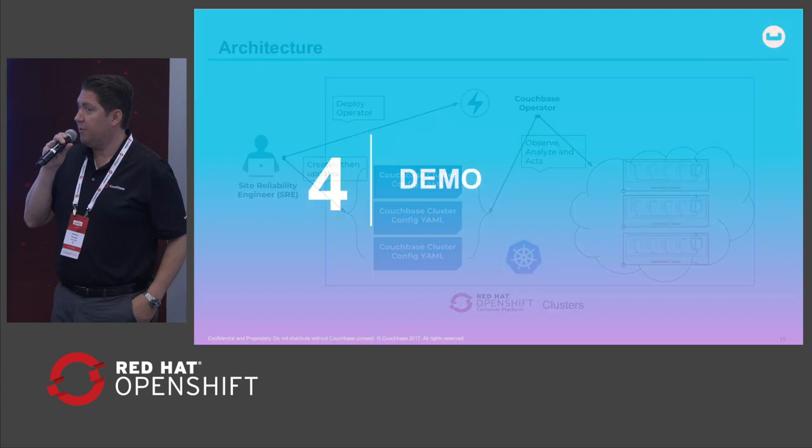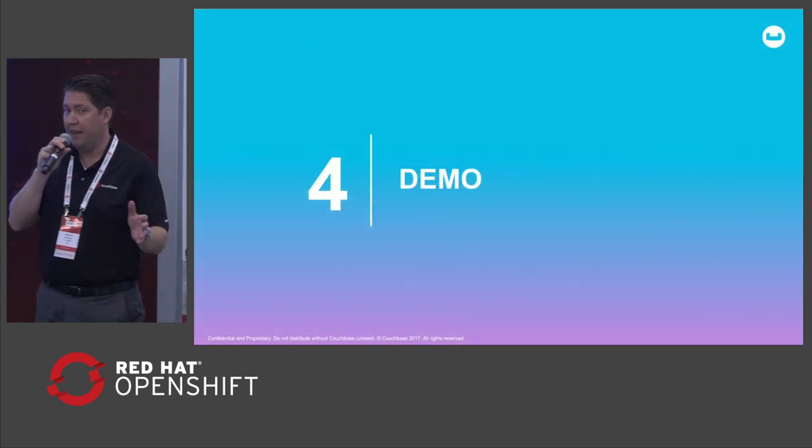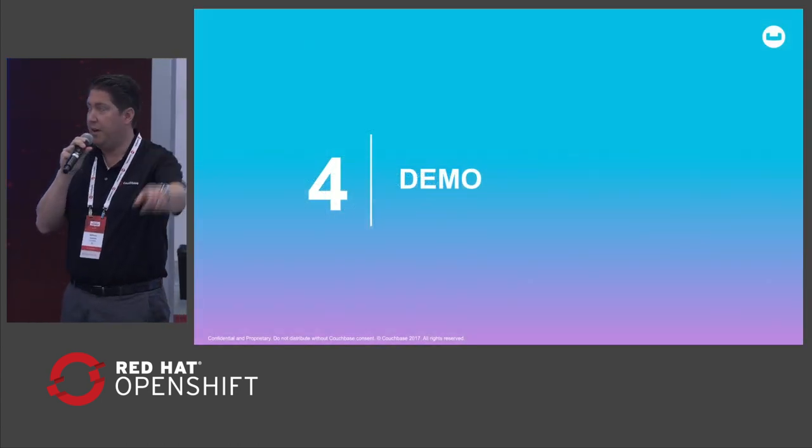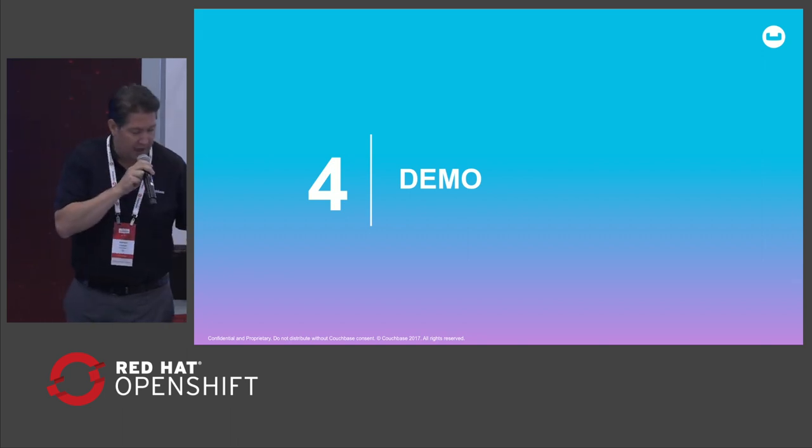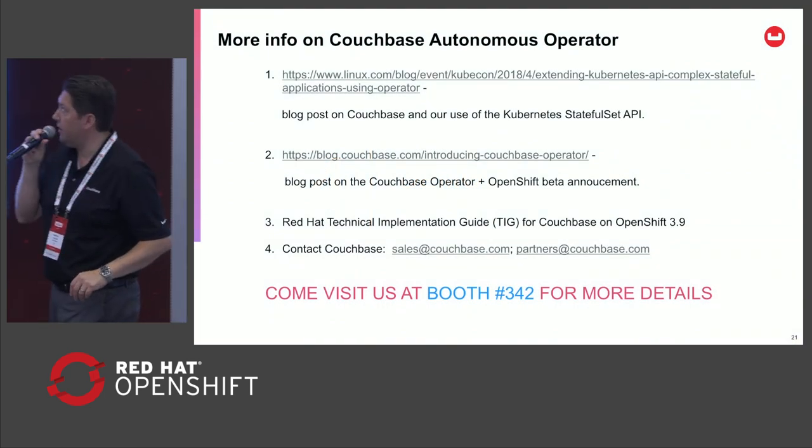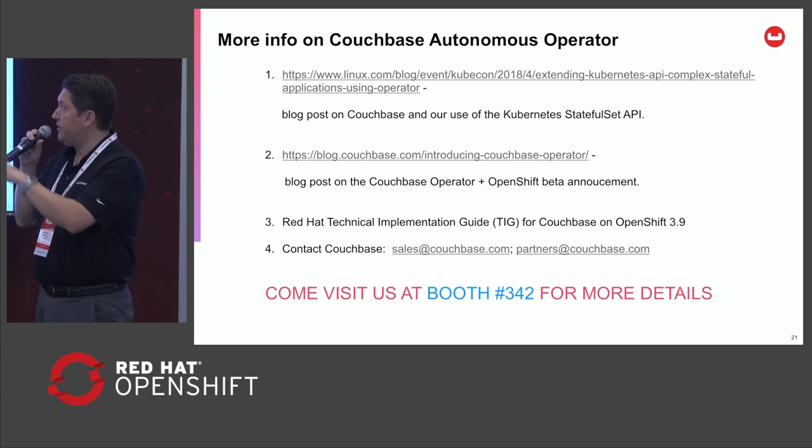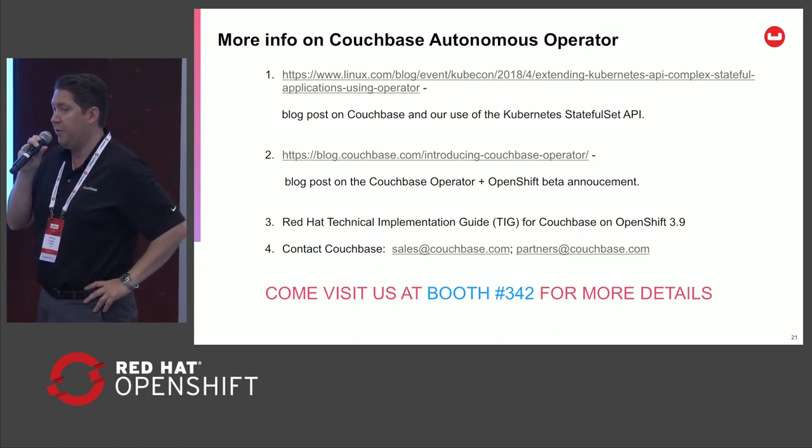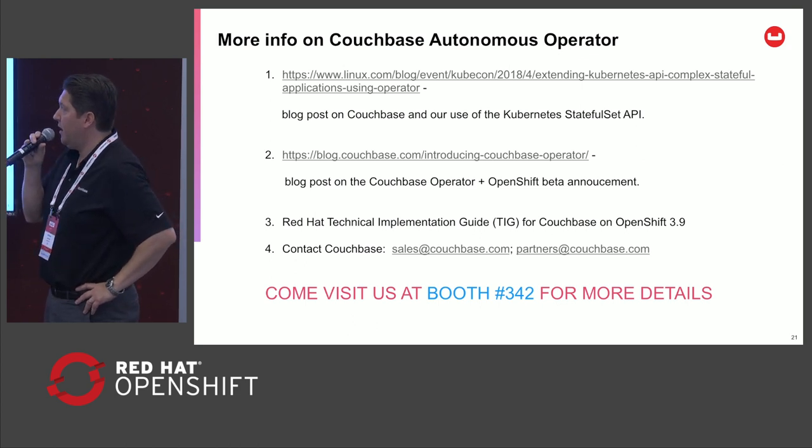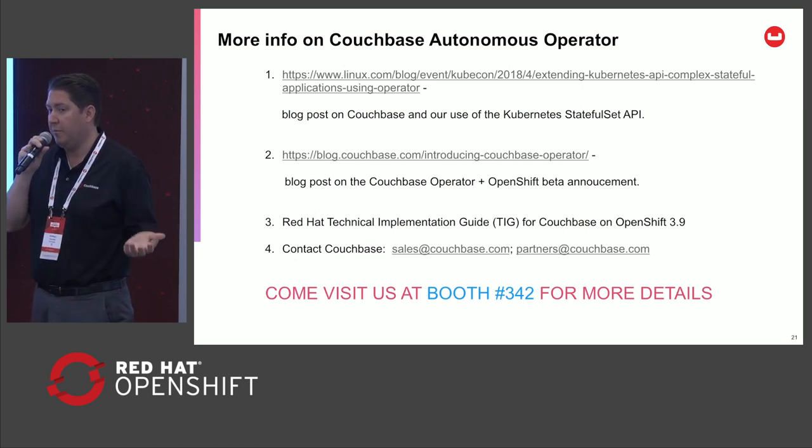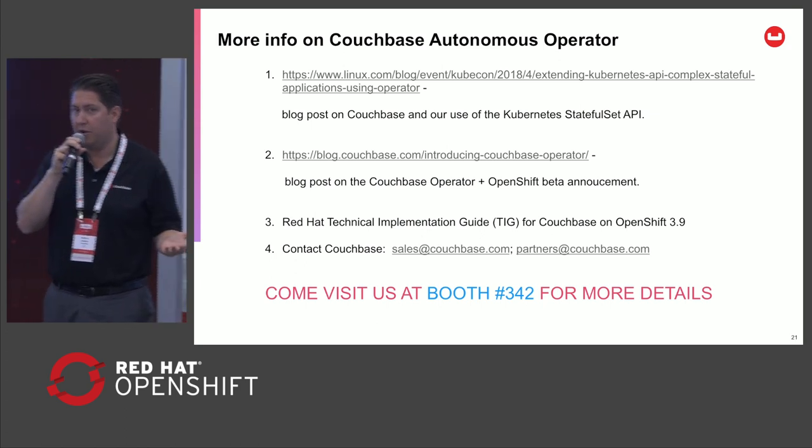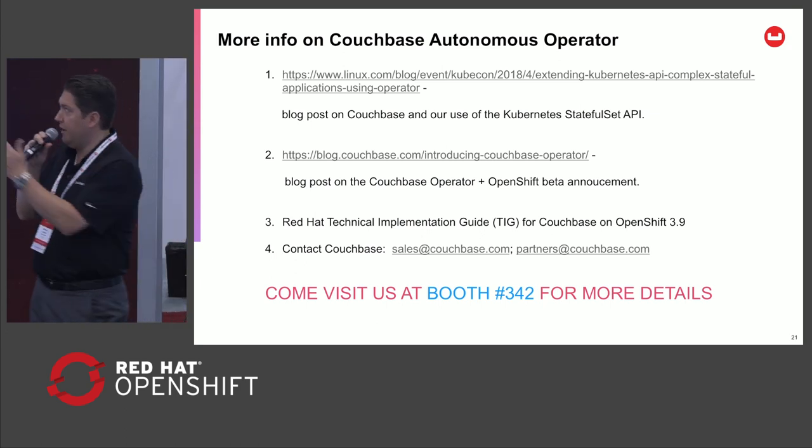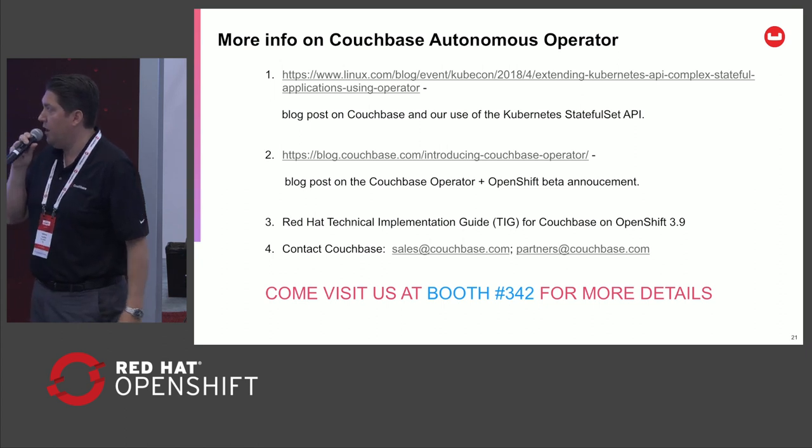All right. Thanks, Mike. And thanks folks. If you want to learn more about the Couchbase operator, we're in booth 342 right behind you here. I also want to call out some of the resources that are available. We did post at KubeCon a nice blog post on how to use the operator for Kubernetes. We are in technical preview and in beta in collaboration with Red Hat. Some of our customers are experimenting with the operator and you can hit that link to learn more.